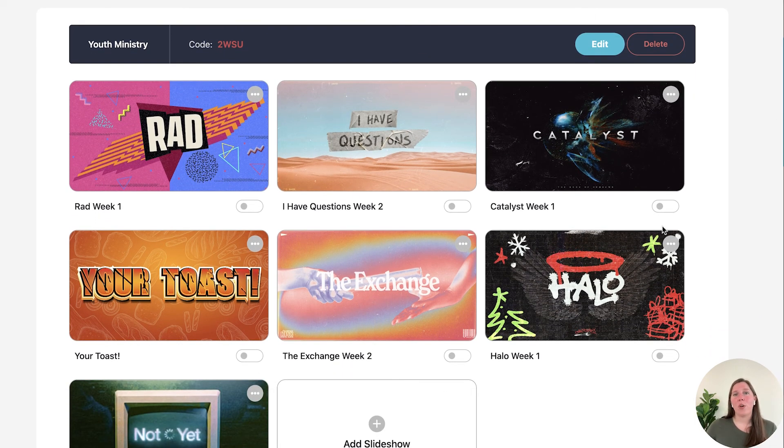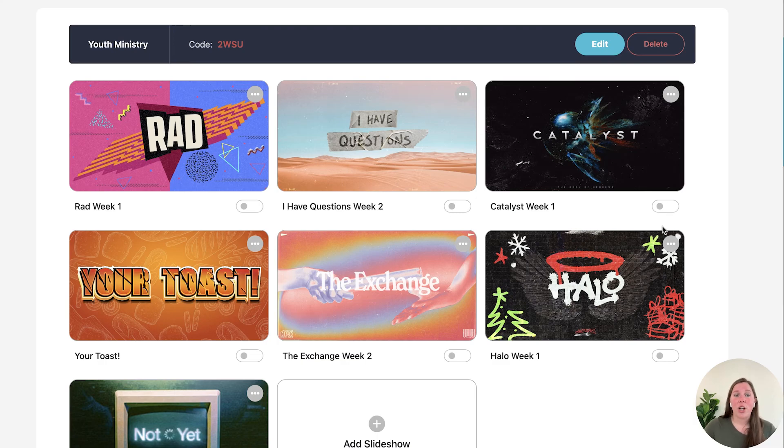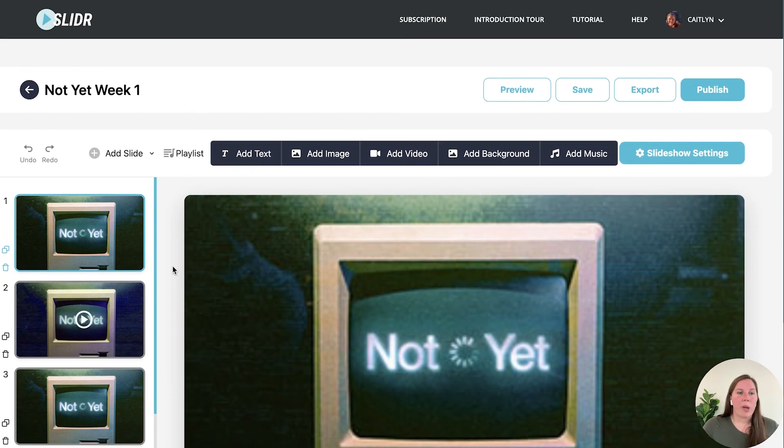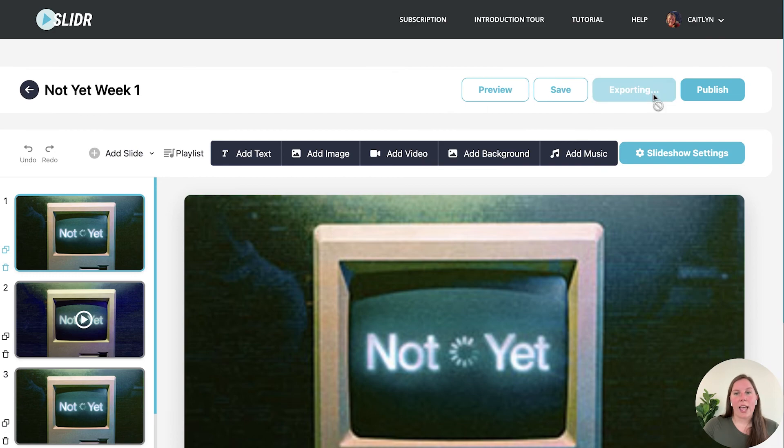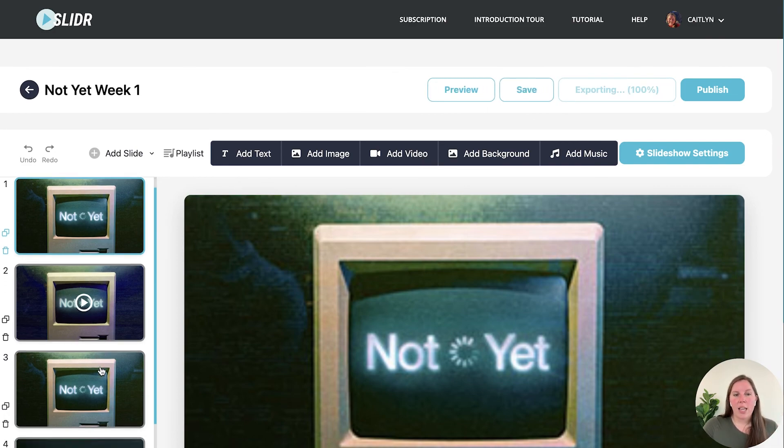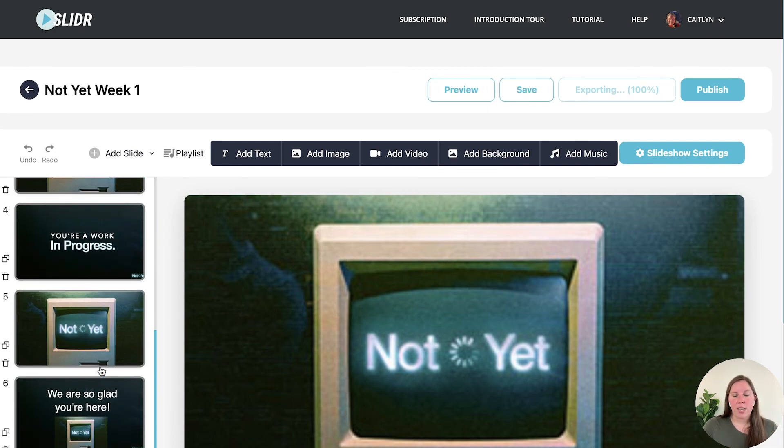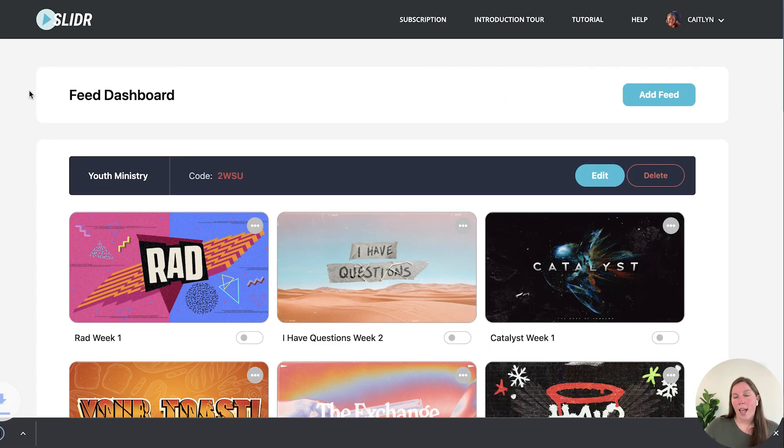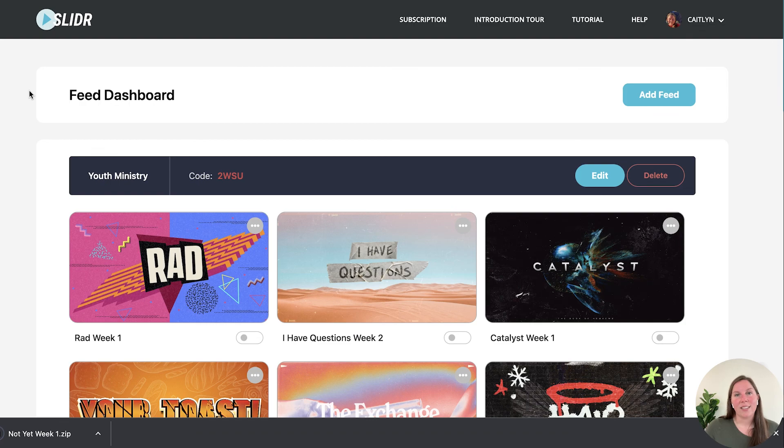Now if for some reason you are using Slider to create your slideshows but you don't have the Slider app, you are using a different setup but you want to use this to make all of your slides, you can also click export and this will export all of these images into a file so that you can easily load those into whatever broadcasting system that you use for your slideshow.